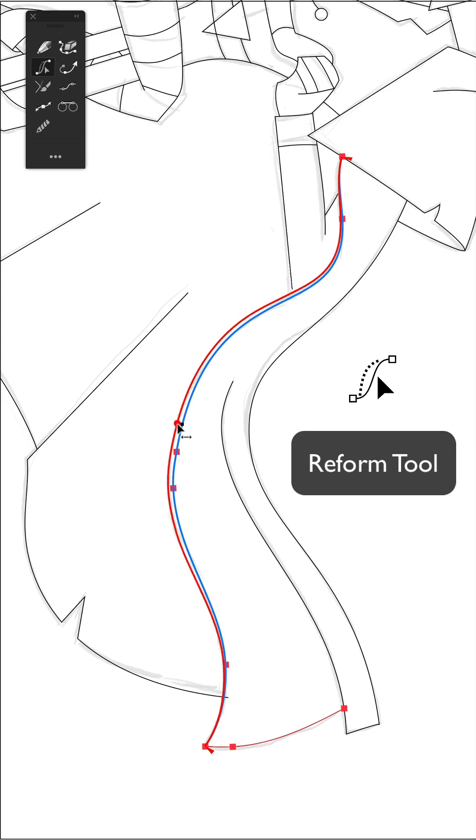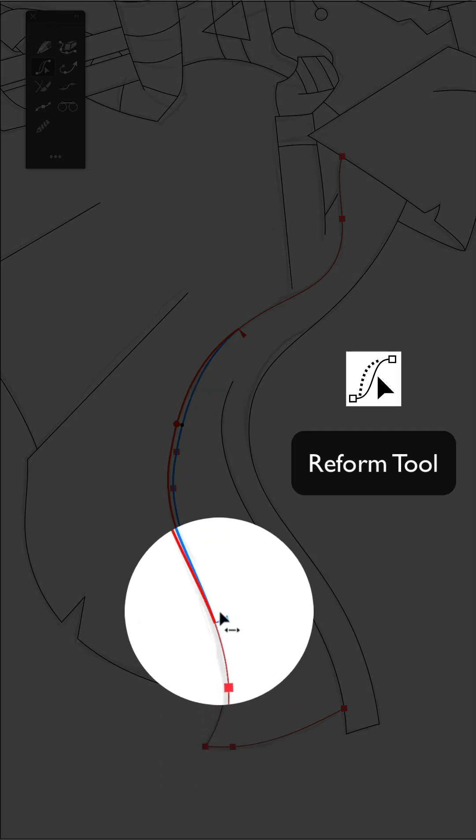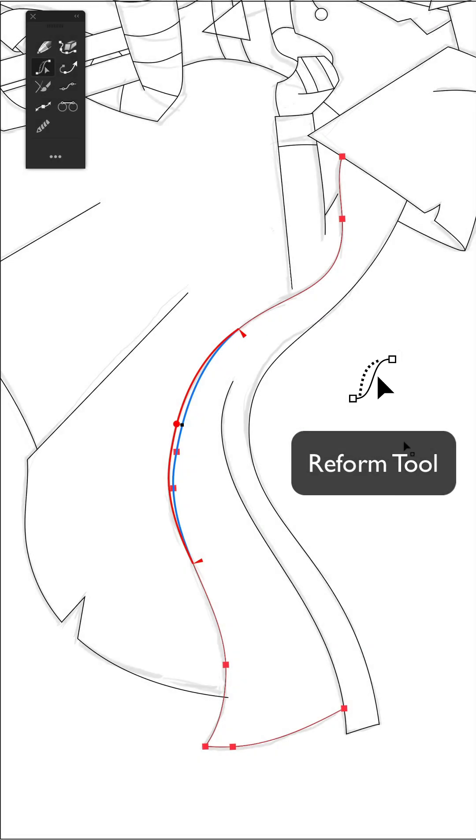Sometimes you might want to limit the reform tool to only make changes to a certain part of a path. This is when you can drag these endpoints in and define exactly where you want your changes to happen.